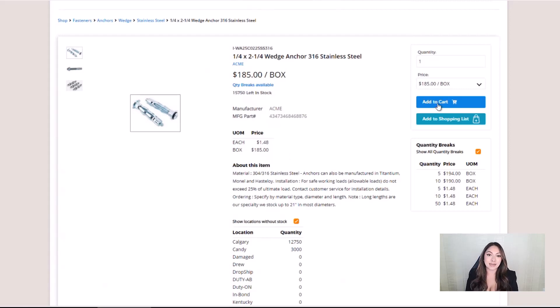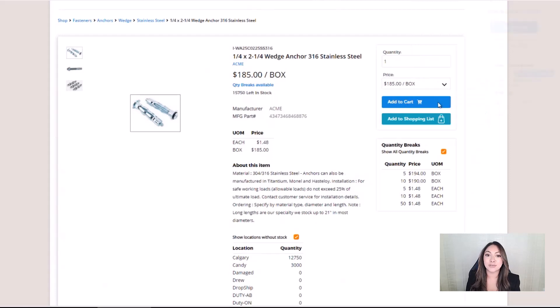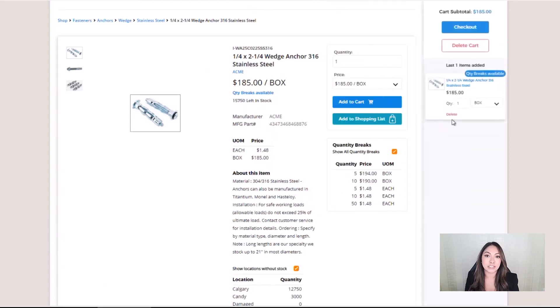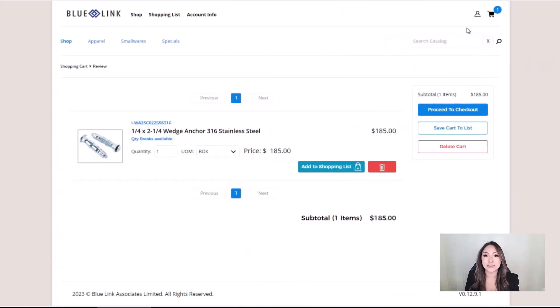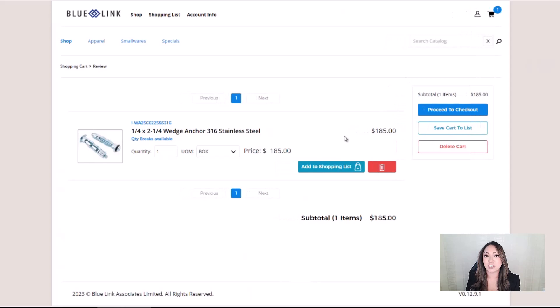As items are added to the cart, they're listed down the right side of the page for easy review and changes as needed. Pressing the checkout button opens the cart's review screen, allowing the user to review their items before proceeding to the checkout.